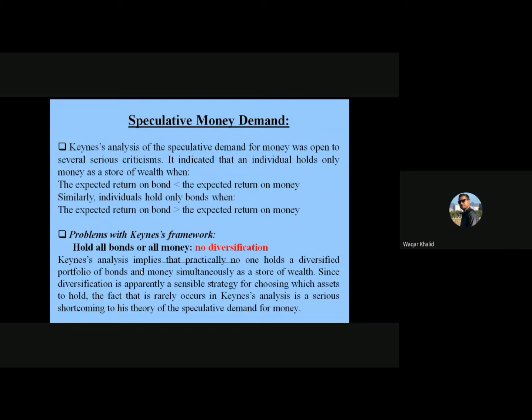Similarly, individuals hold only bonds when the expected return on bonds is greater than the expected return on money. So the decision guideline is: if you have a certain amount of money and want to keep it as a store of wealth, you hold money when the expected return on bonds is less than the expected return on money, and hold bonds when it is greater.